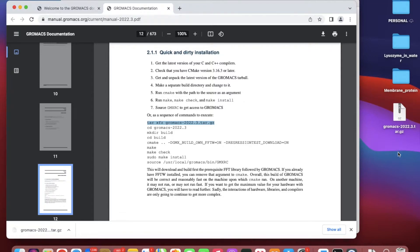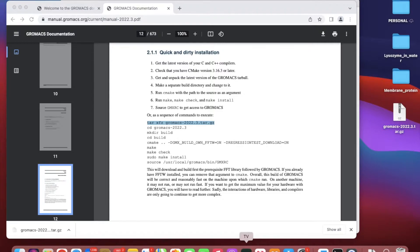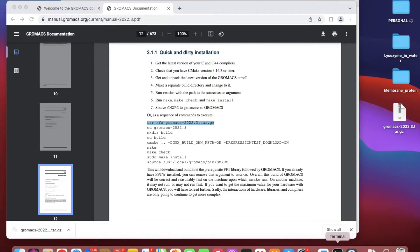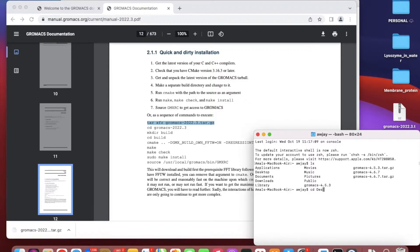When you open up the terminal, type ls. I have to direct myself into Desktop.